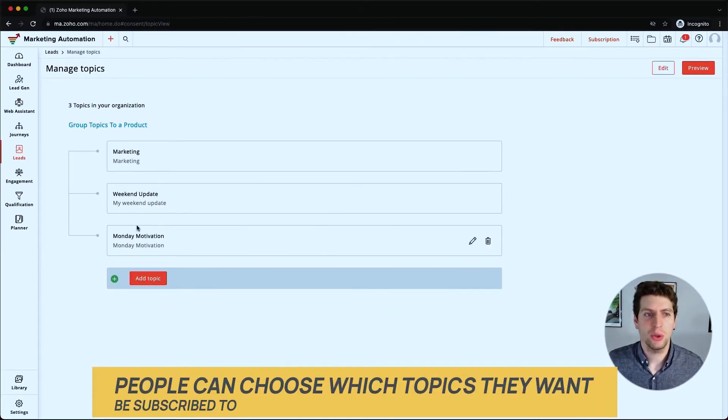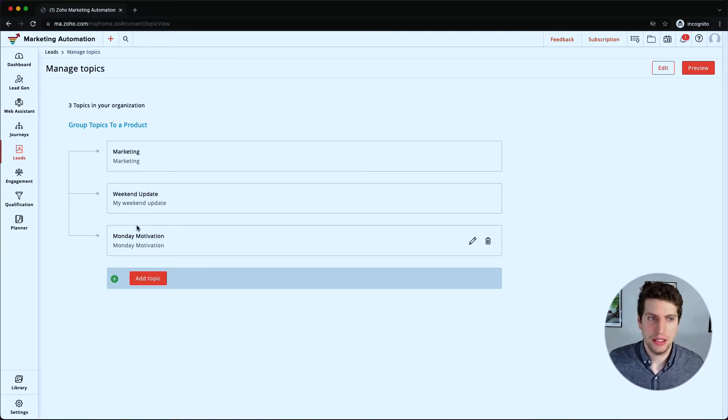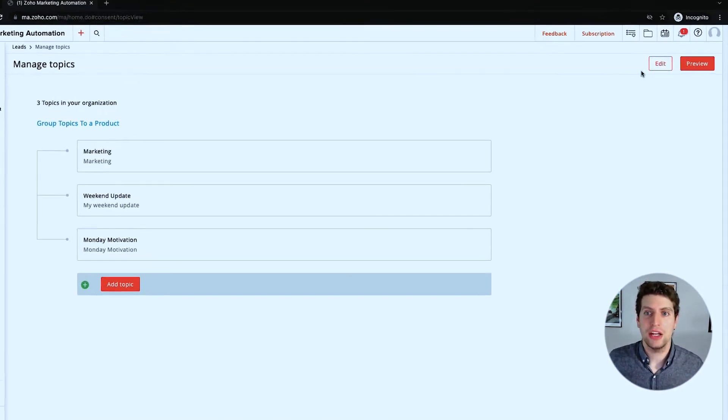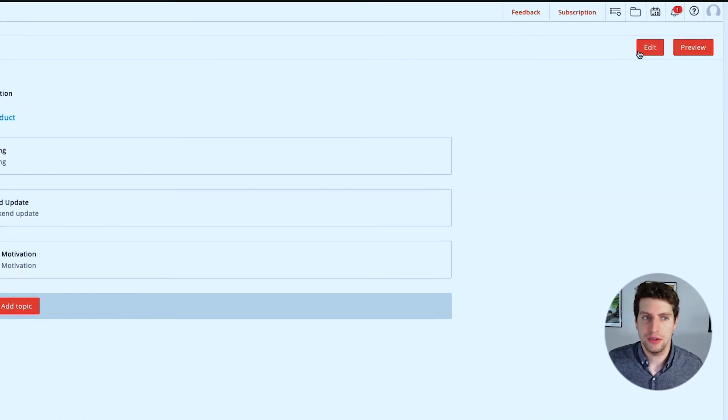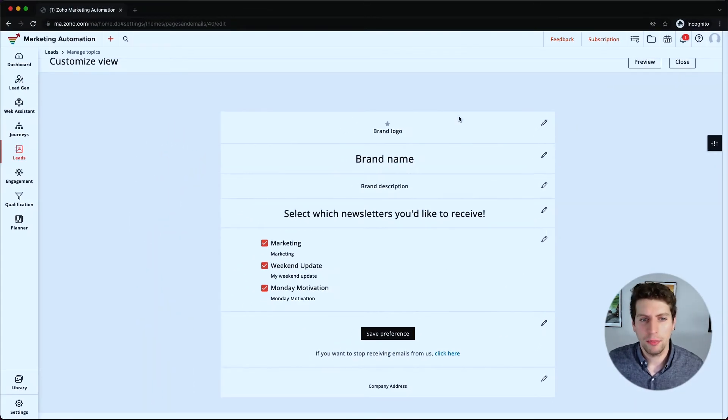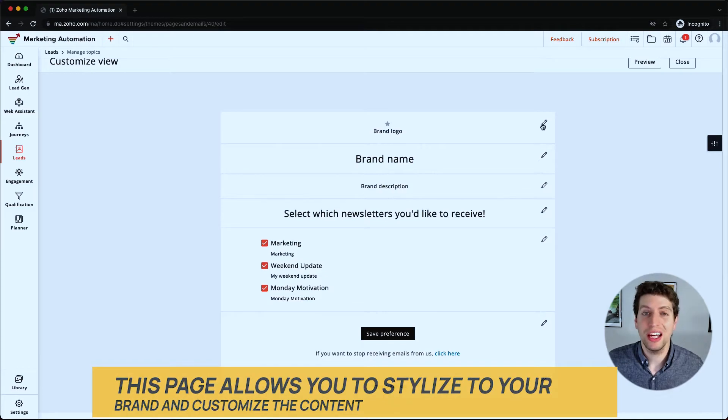So there's a few different topics in here that your prospects, your leads, your contacts can subscribe to, which is kind of nice. And we can also edit the brand page that they'll see. So if we click edit over here, we'll come to this page. This page allows you to stylize to your brand and this is what your leads, your prospects, your contacts are going to see.